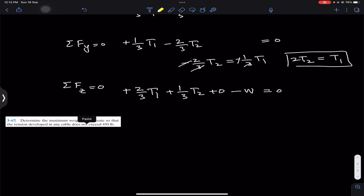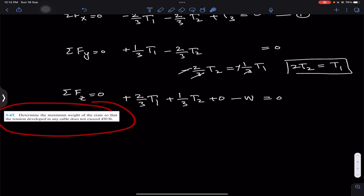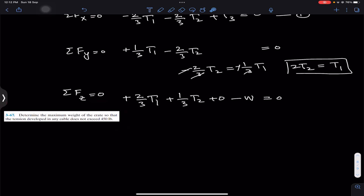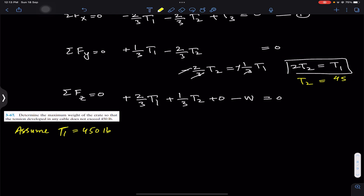The problem now asks us to determine the maximum weight of the crate so that tension in any cable does not exceed 450 pounds. Let's assume T1 carries the maximum tension, so T1 = 450 pounds. T2 and T3 must then be less than or equal to 450 pounds. From the relation 2T2 = T1, we get T2 = T1/2 = 450/2 = 225 pounds. So T2 is less than 450 pounds.